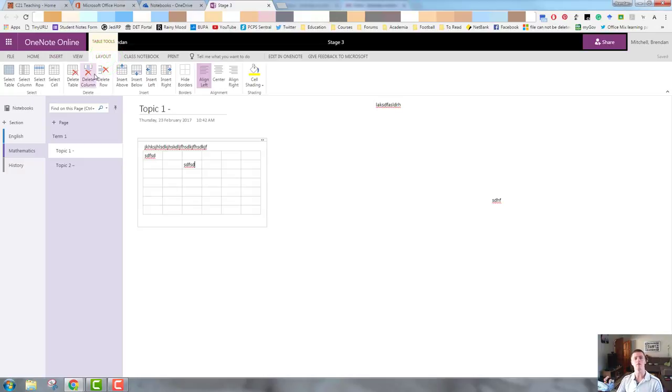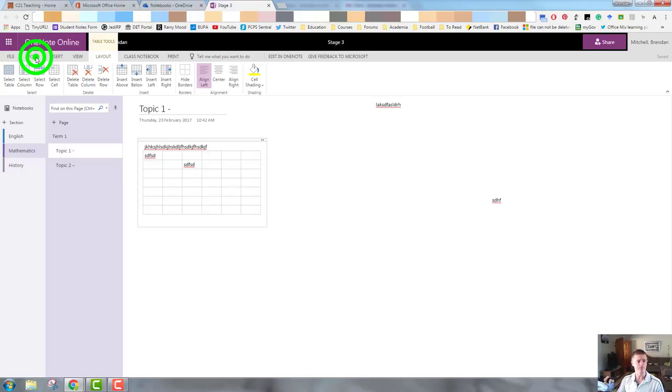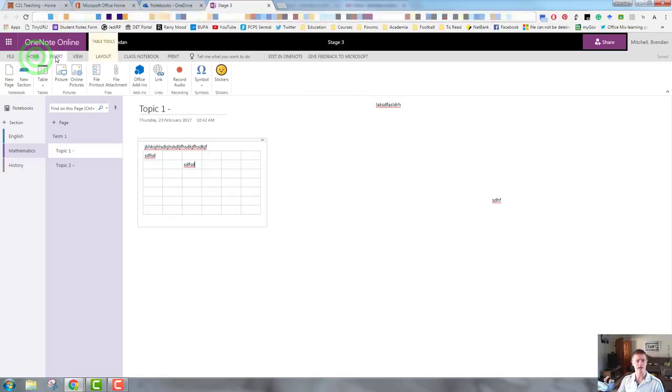And you can see that there is now a new tab called layout. If I go to that, I've then got my formatting options for my table, inserting cells, rows, deleting, all that kind of stuff. So that is how you do a new table. I come back to the insert tab. I'm going to insert a picture next.